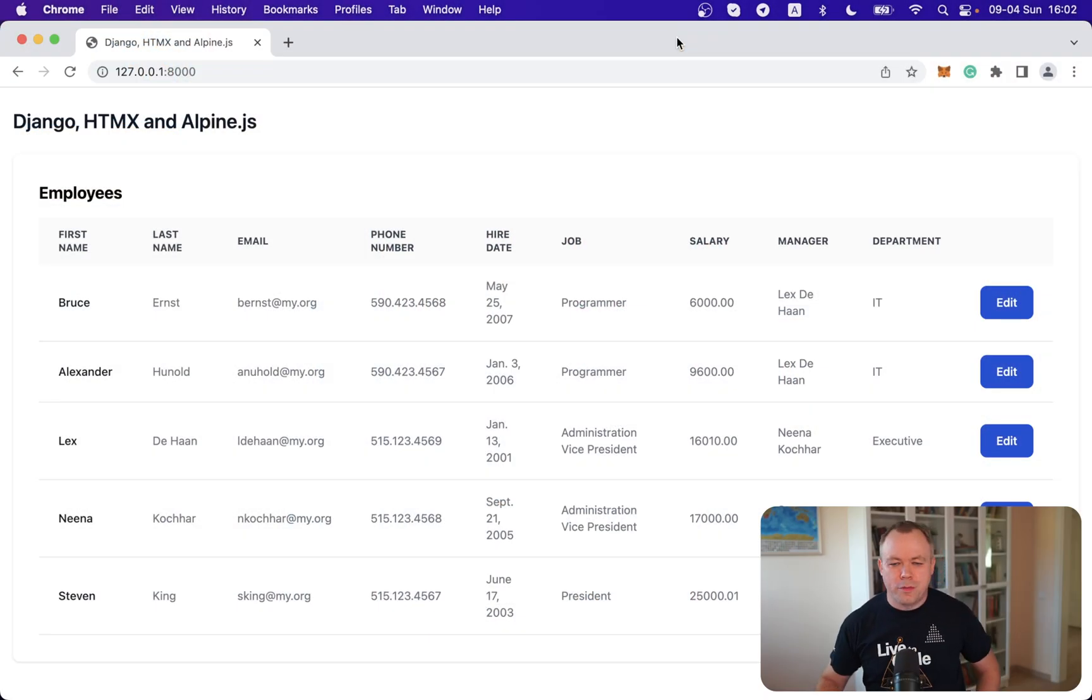Hello, guys. Welcome back. My name is Andrey. I'll explain Django model forms in this video. So let's jump to my screen.